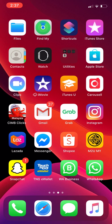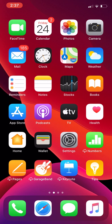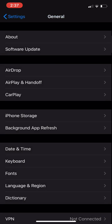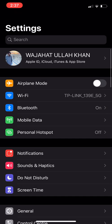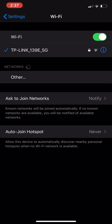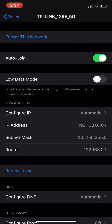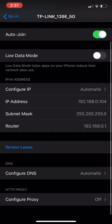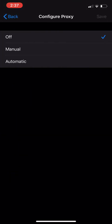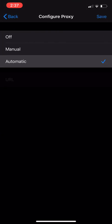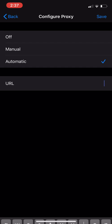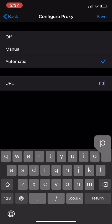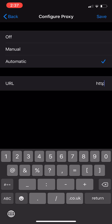So what you do first is you go to Wi-Fi. You need to go to your Wi-Fi which you are connected to, then go to proxy. You have to make it automatic, and then you need to type this URL.